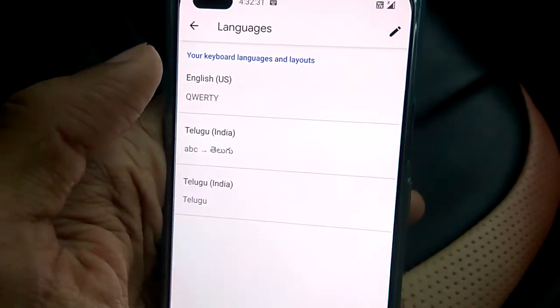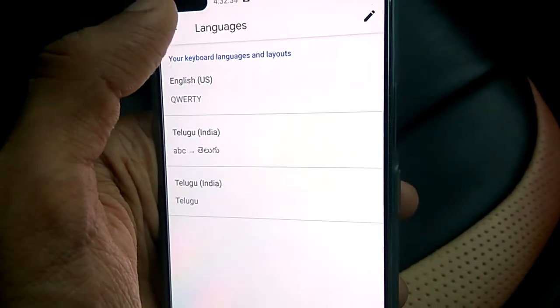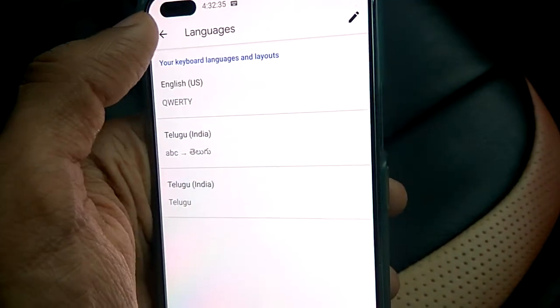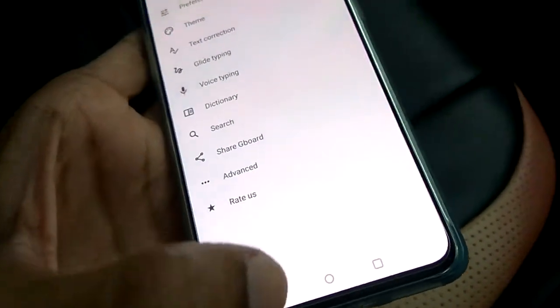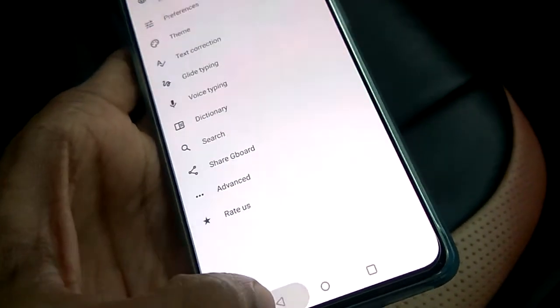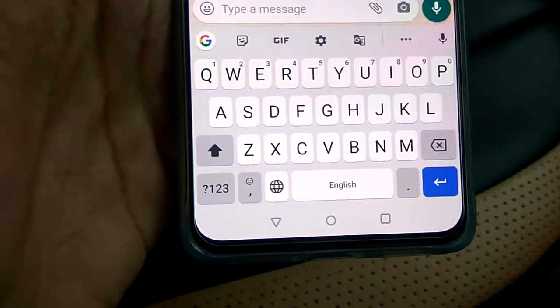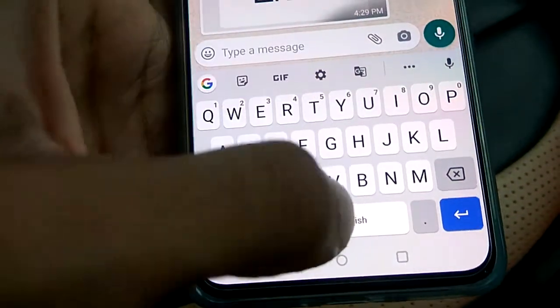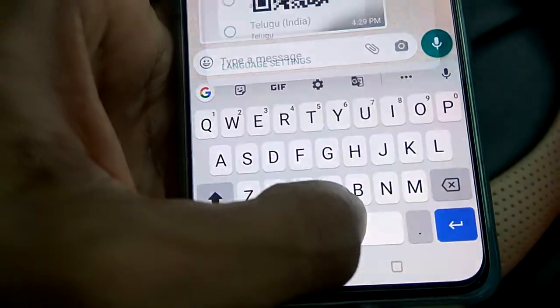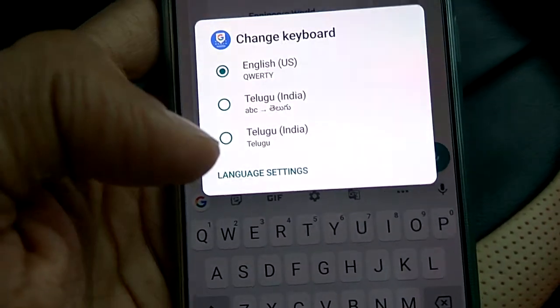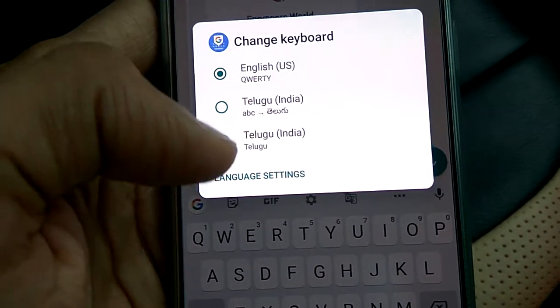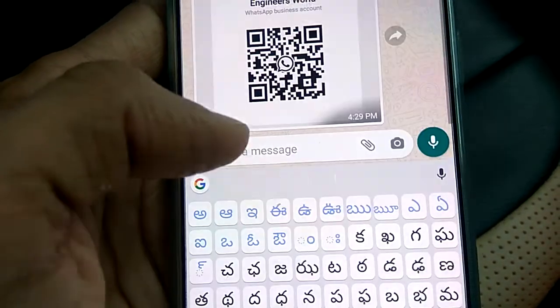Now you can see that the Telugu language has been added to our keyboard. Go back to check it. This is the English keyboard — use your finger and press the language switch key like this, and from here you can choose the language. I am going to pick Telugu.